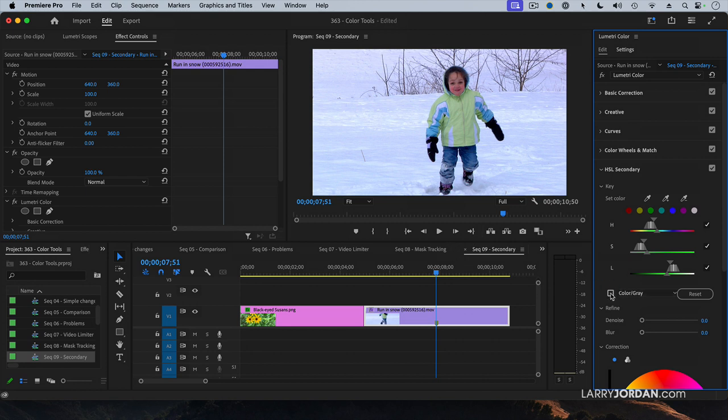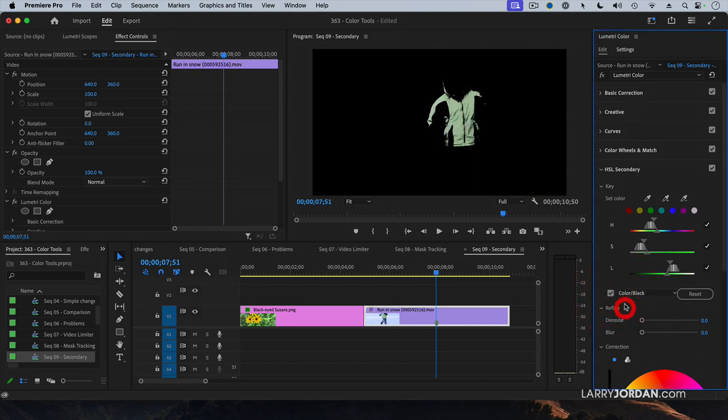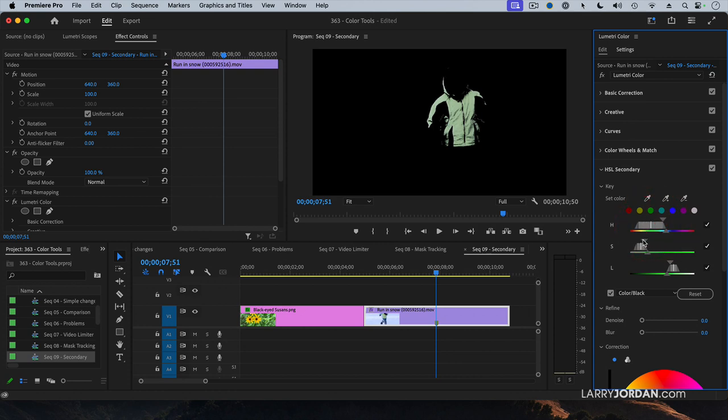Switch to color gray or color black. Adjust this so we see as much of the color as we can. There we go.